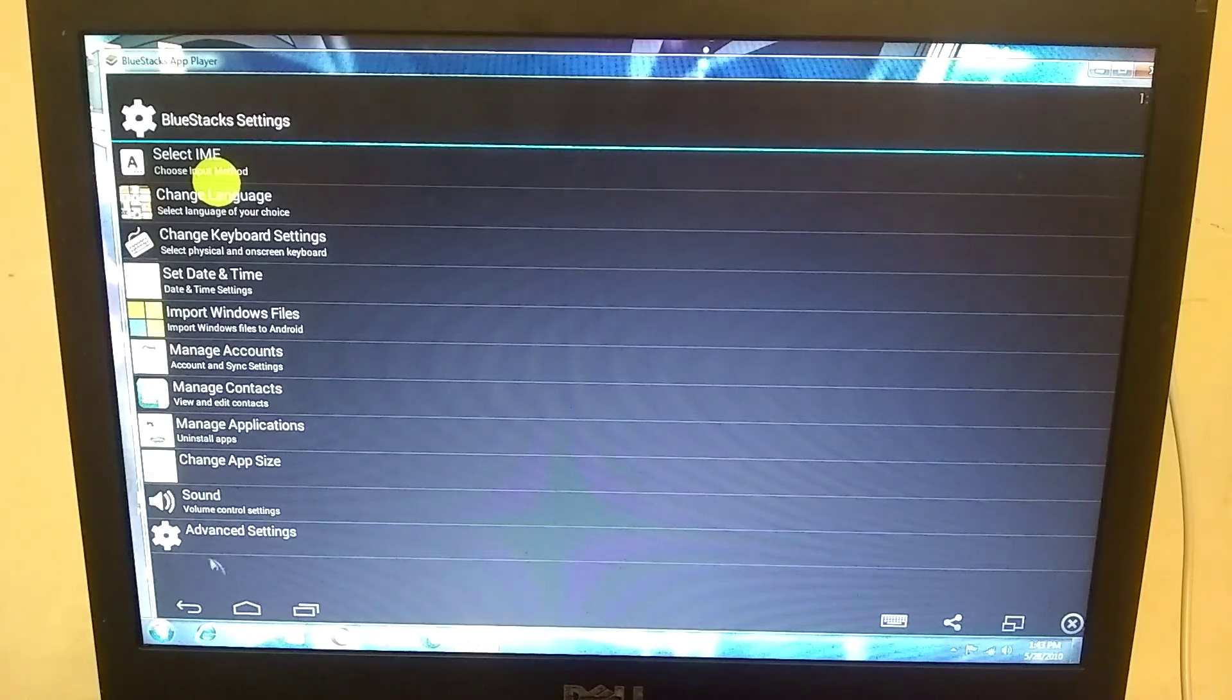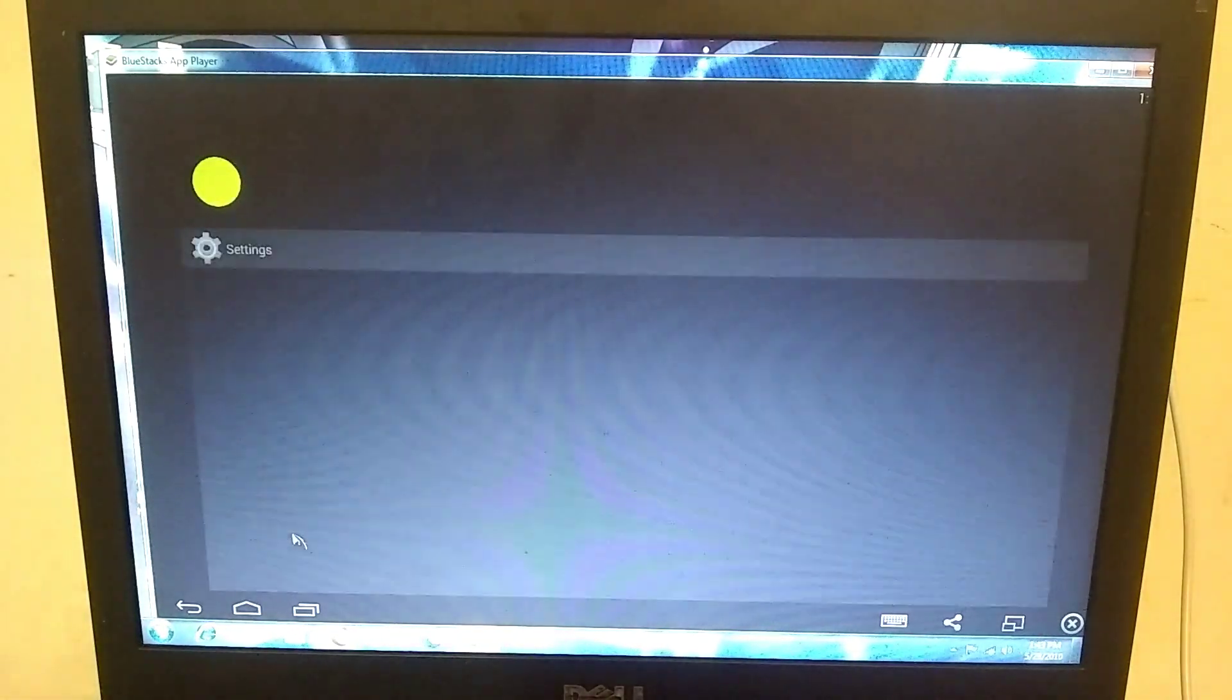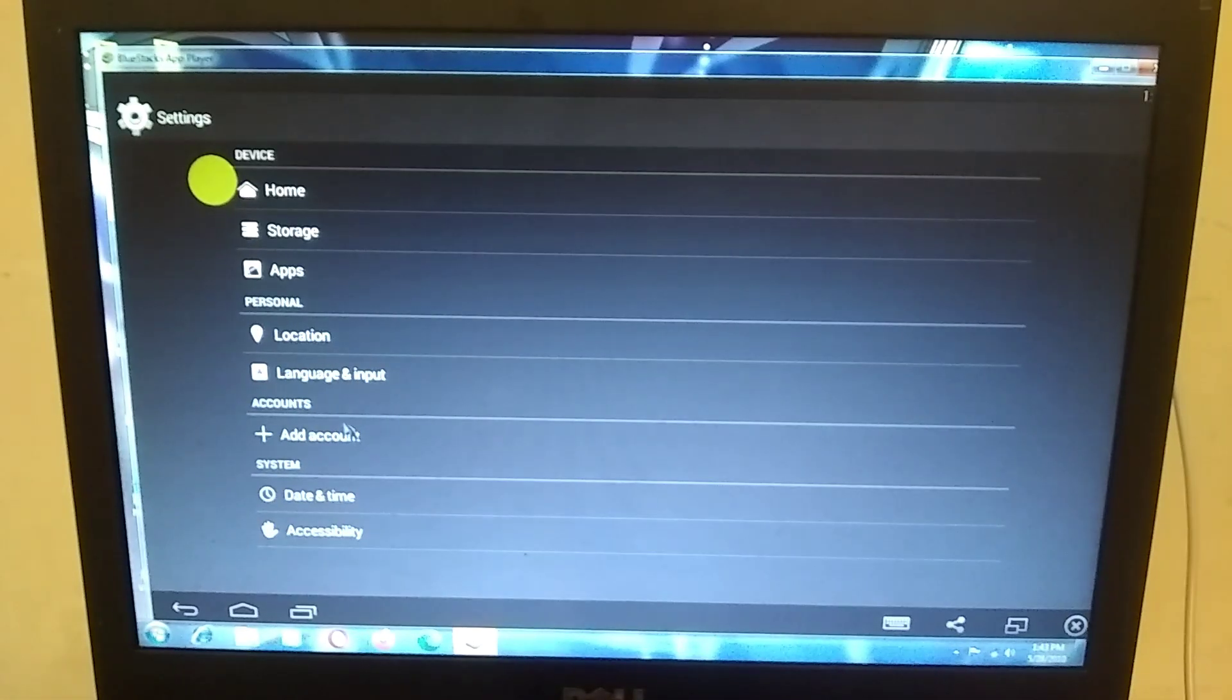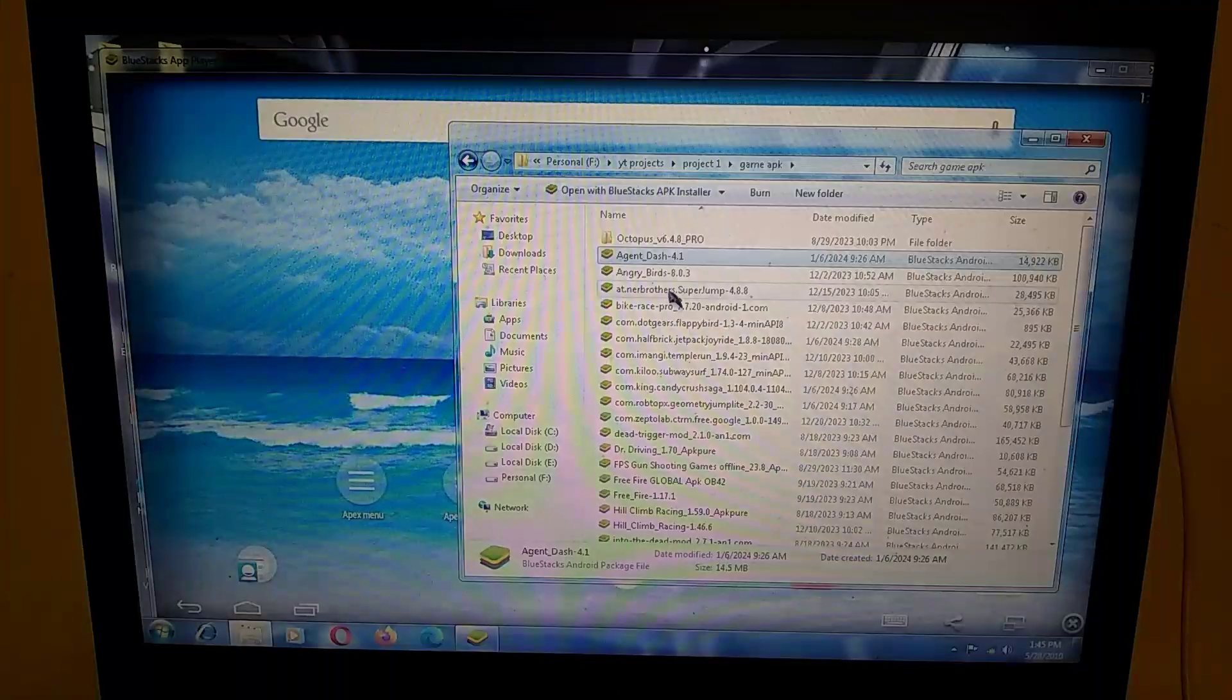You cannot play high-end games on this emulator because its Android version is quite old. Let me quickly install and test some small games.